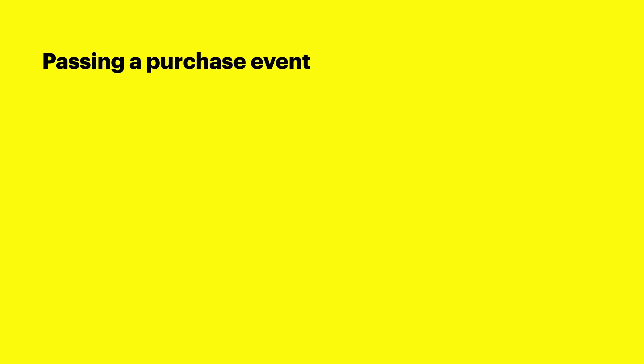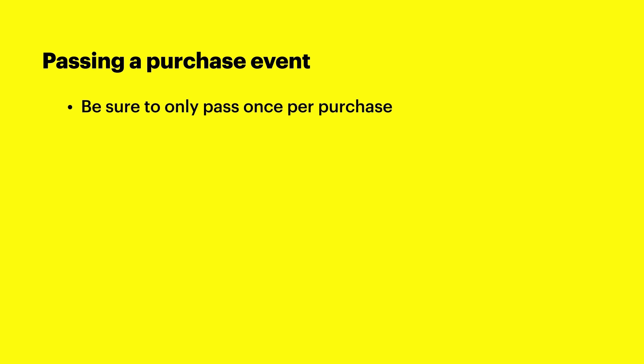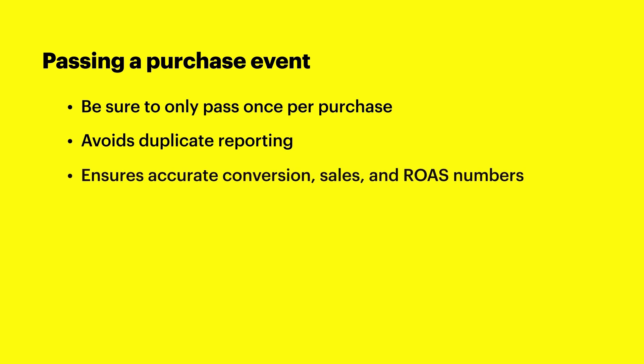As mentioned during the introduction, you'll likely benefit from passing additional events depending on your use case. Let's run through an example of passing a purchase event so that we can optimize for pixel purchases. Be sure to pass purchase events on a webpage only once per purchase. This helps to avoid duplicate reporting and ensure that your conversion sales and ROAS numbers are accurate.